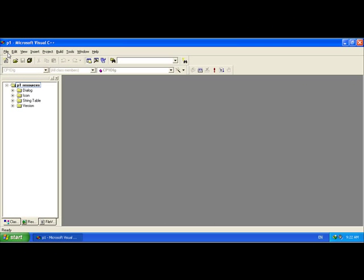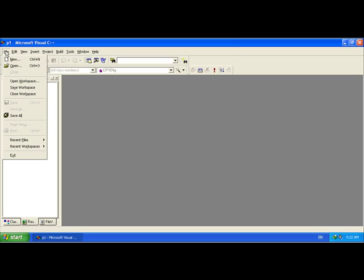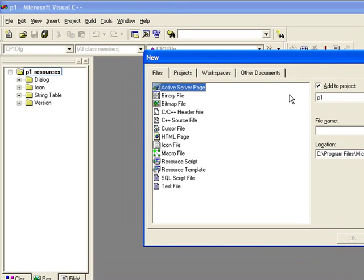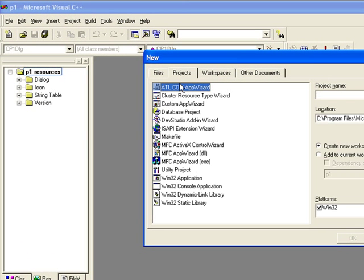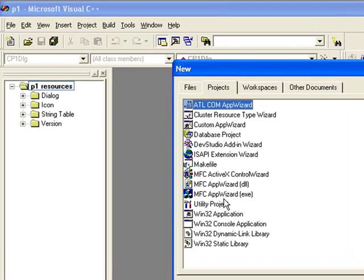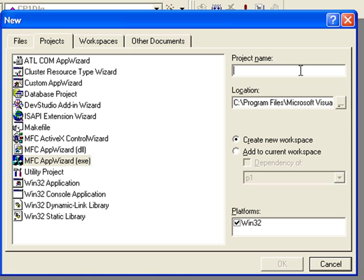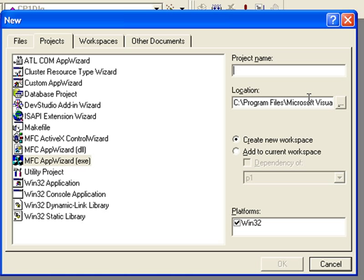Hello friends, let's create a message box program in Visual C++. First, go to File, New, New Projects, then select MFC App Wizard EXE. Give a name to the project - our project name is Message Box.